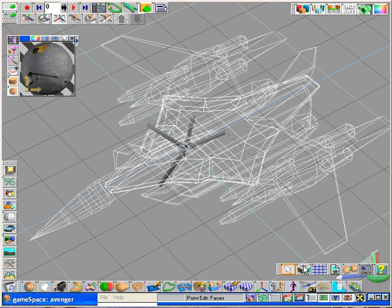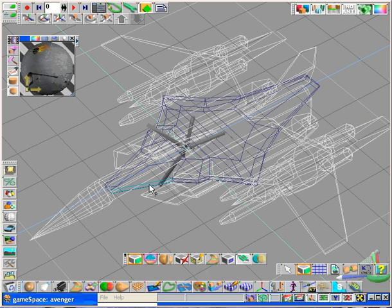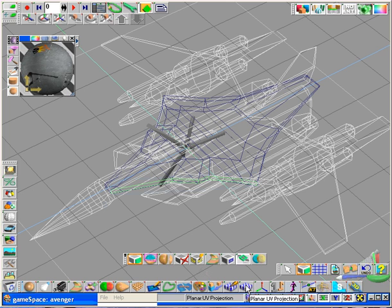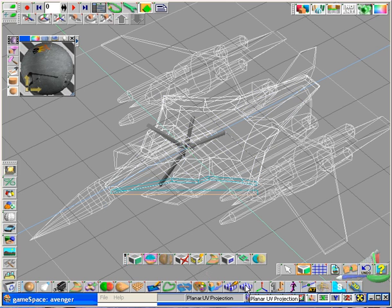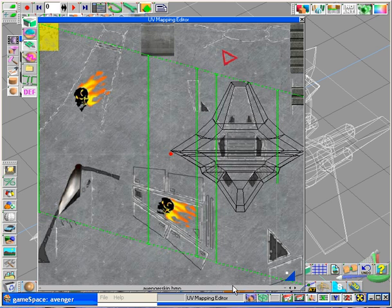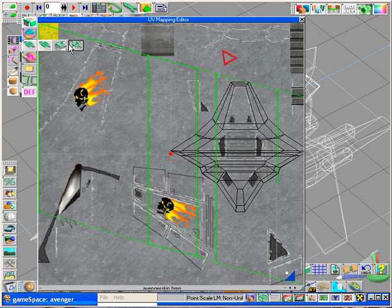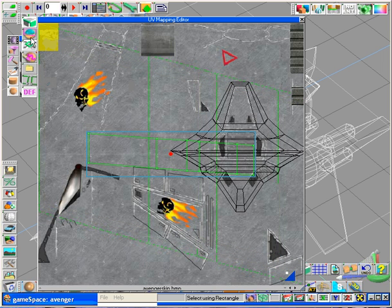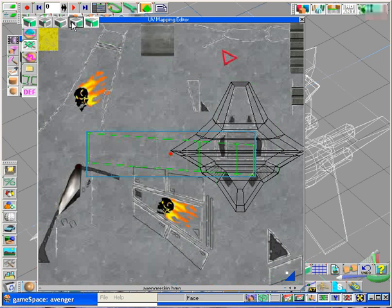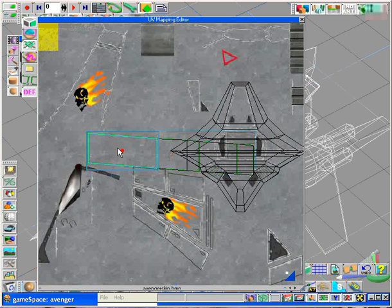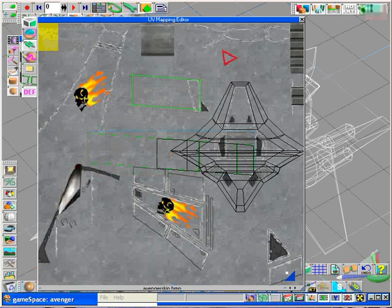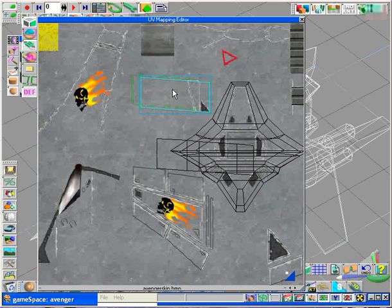A simple solution to this would be to take those edges individually, holding control and selecting them all. We could hit planar UV projection on them and we could take them individually, separate the individual pieces and put them somewhere that would make sense. Maybe even line them up along a seam.